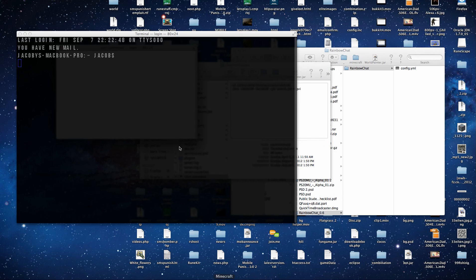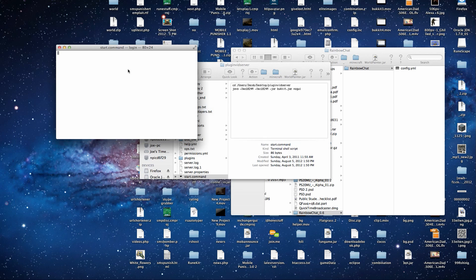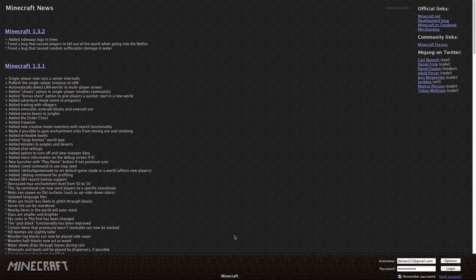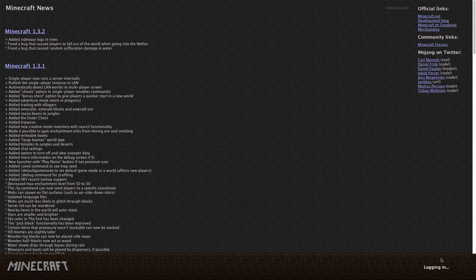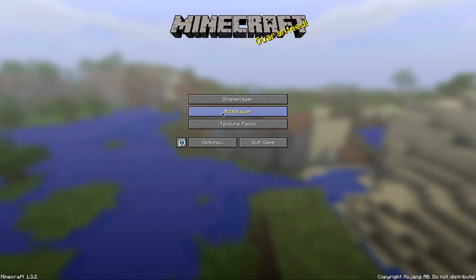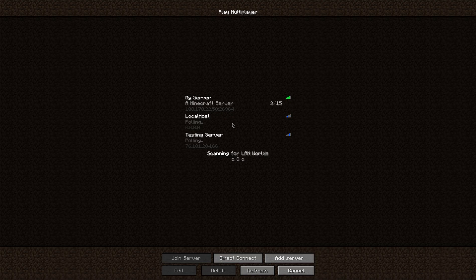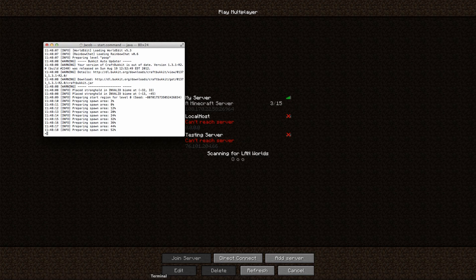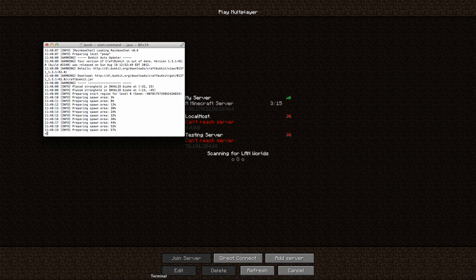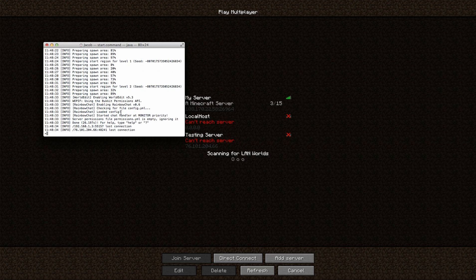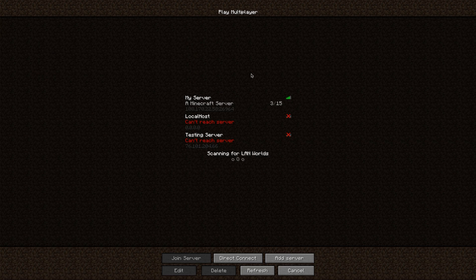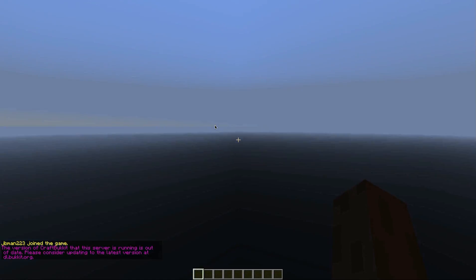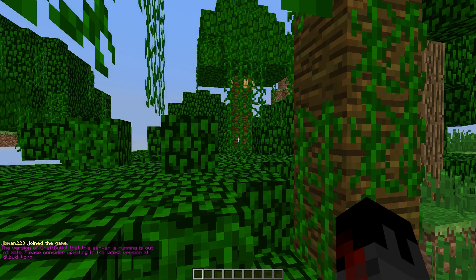Now we will connect to our server. Okay, and Rainbow Chat finished loading up. Now we can connect to the server. There we go.